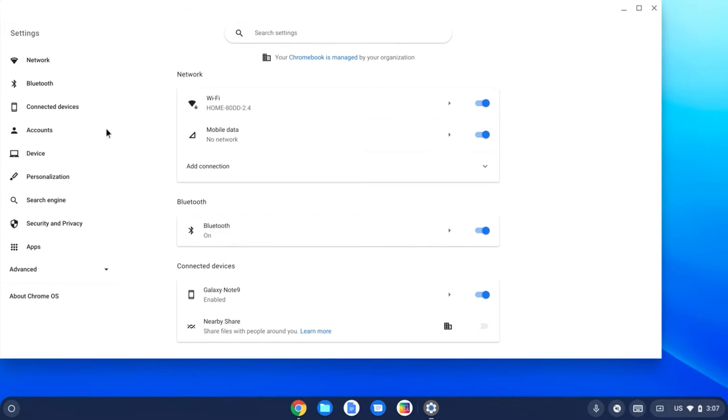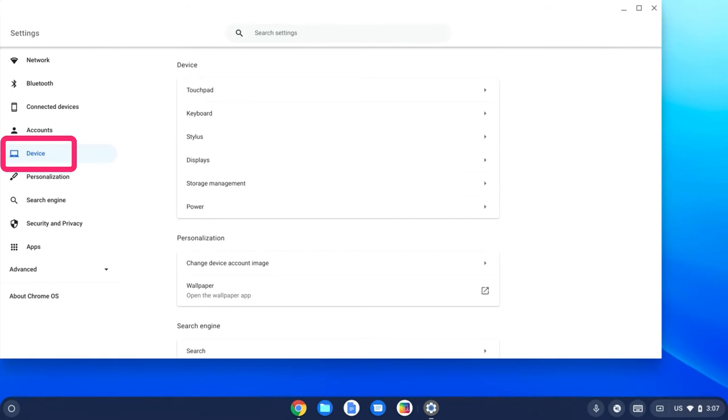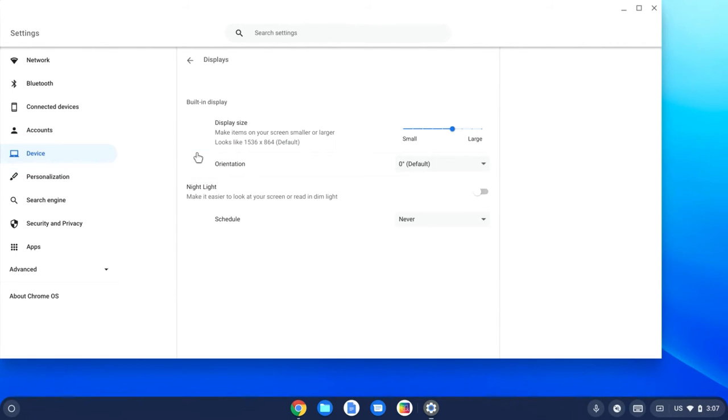Clicking on the settings gear and then going over to the device option in the menu on the left-hand side, and now I'm going to choose displays.